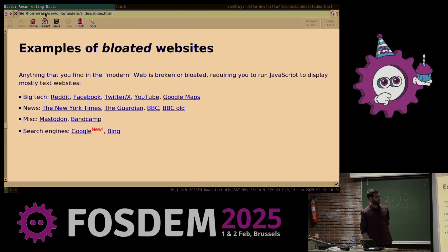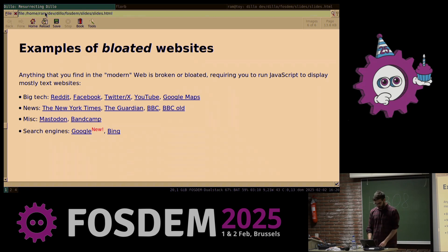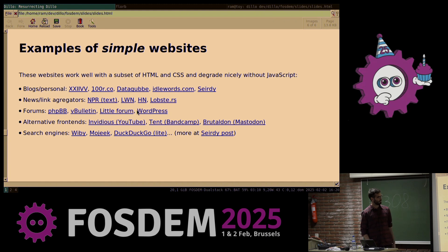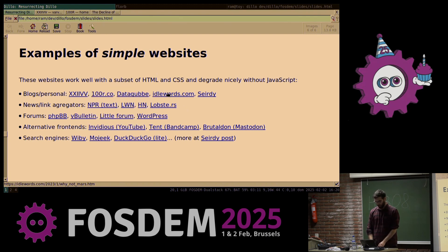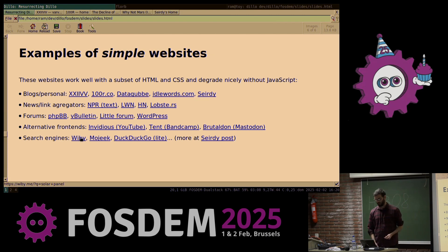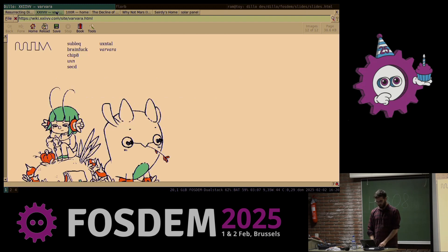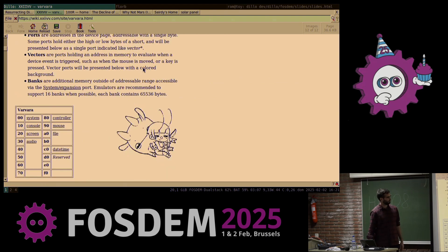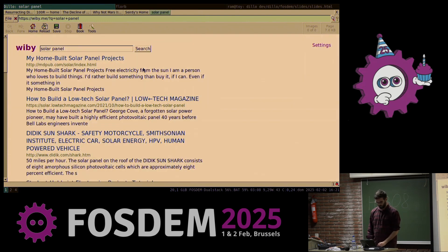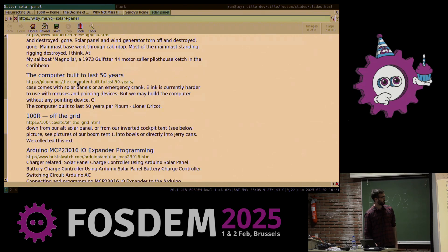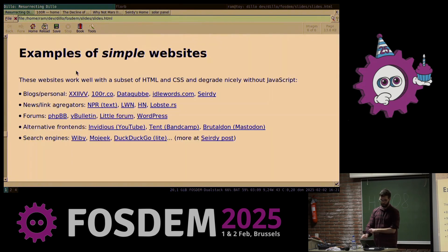Here are other examples of bloated websites that you probably know. Most of them don't work — especially Google, which now requires JavaScript. And here's another list of websites that actually work — I'll open some of them so you can see that another web is possible. I also wanted to show you these other search engines that render mostly pages that are good to be opened with DILO. You can see that this is a very nice wiki-style page with several types of content rendered perfectly well, and this kind of search engine only indexes simple websites.